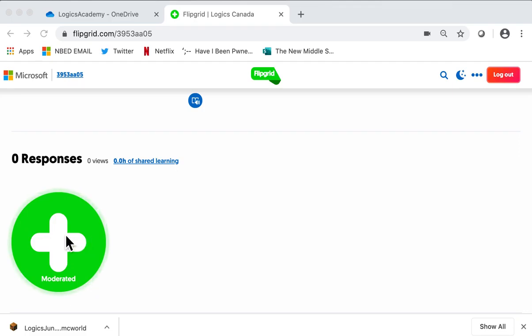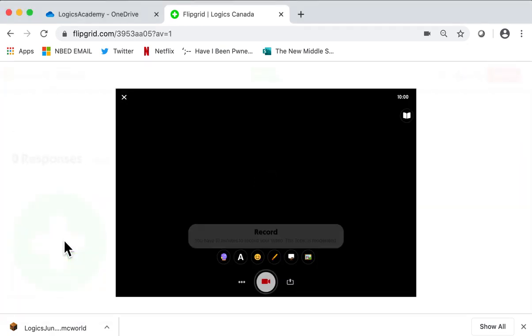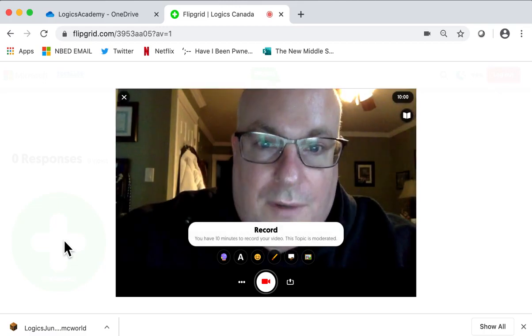So I'm on a computer. The iPad has a built-in screen capture — you just swipe down from the top right and screen recording is there as an option. But I want to show you today on a computer how to record your screen, how to record Minecraft from Flipgrid. So I'm going to click on this plus right here, letting the computer know that I'm about to record a video.